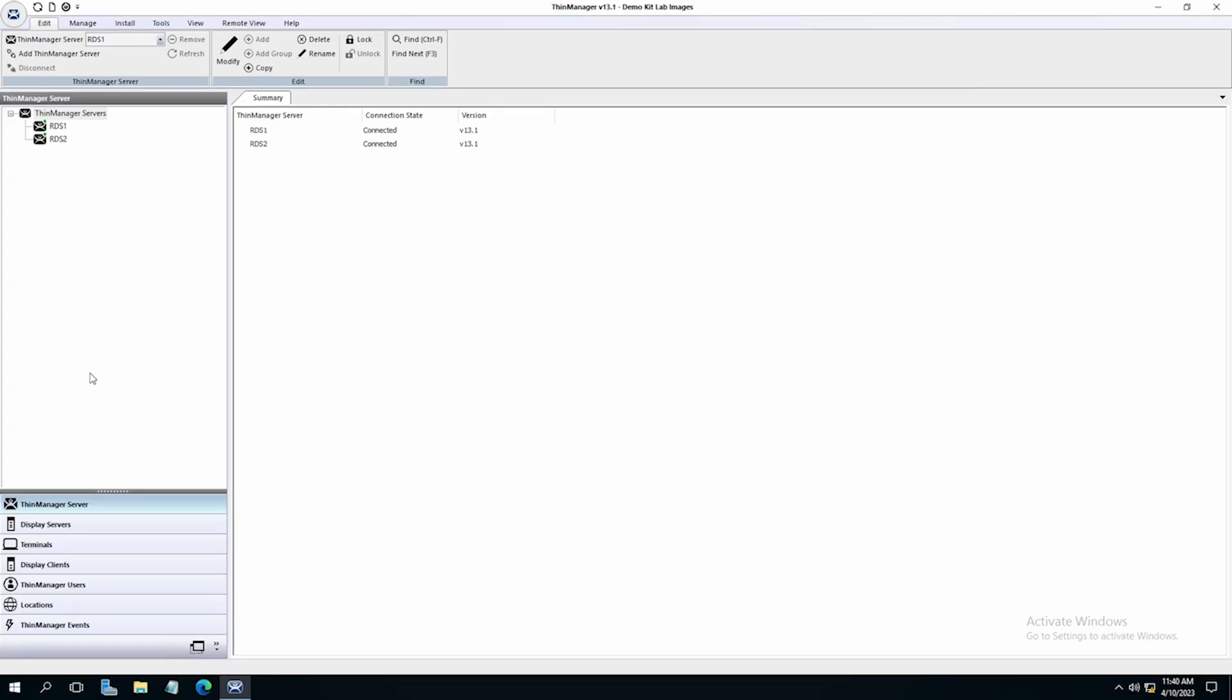One of the most beloved features of ThinManager when talking about visualization is the ability to shadow. There are different types of shadowing in ThinManager. The first is the ability to shadow a terminal from the ThinManager graphical interface as an admin. The second is a terminal to terminal shadow. Shadows can be interactive or they can be view only.